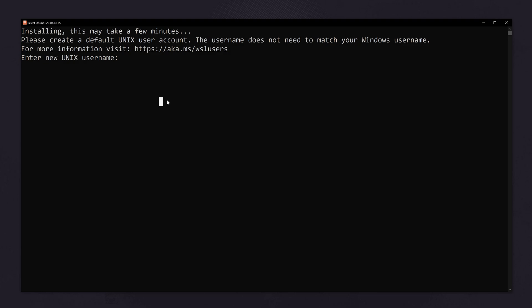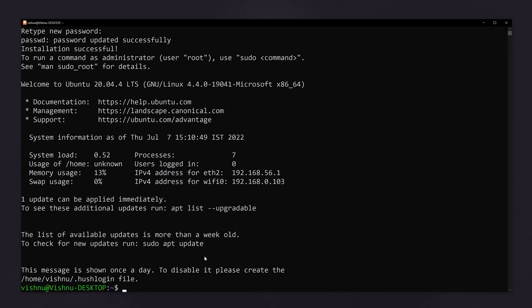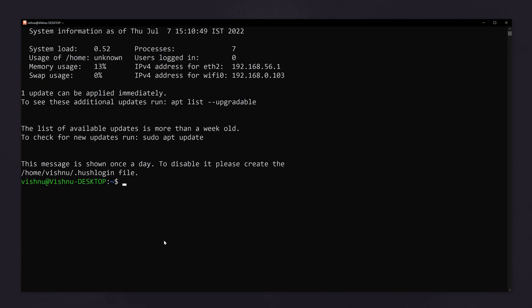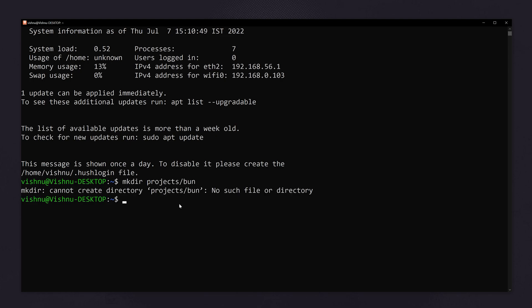Now here it is asking for username and password for your Ubuntu system. Now the Ubuntu is installed. Now here you can install Bun.js and work with it. Let's create a folder for our project.